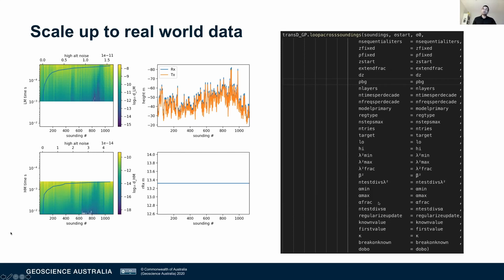I was able to send this off to our cluster here at the ANU using this code you see on the right. You've got to admit it's pretty simple — it says: do this from this particular module, using the function loop across soundings with all of these soundings with these parameters. This is just like writing a notebook. And look how you can use symbols — you can say Lambda, Beta. If you're writing the code and you're familiar with the math, it just becomes very intuitive to use.